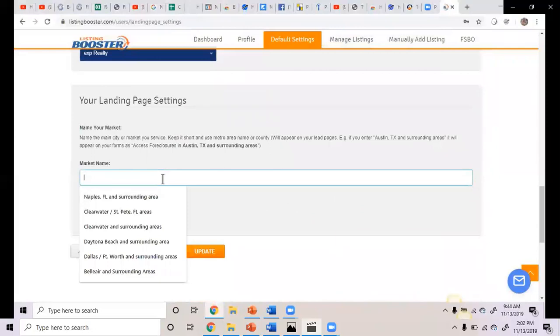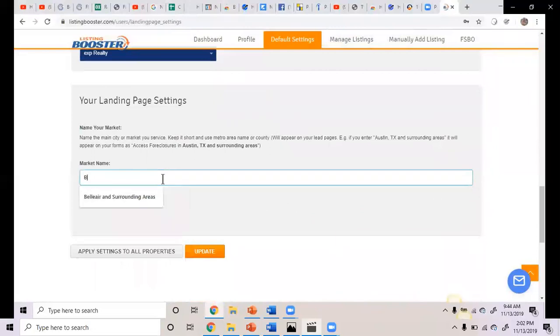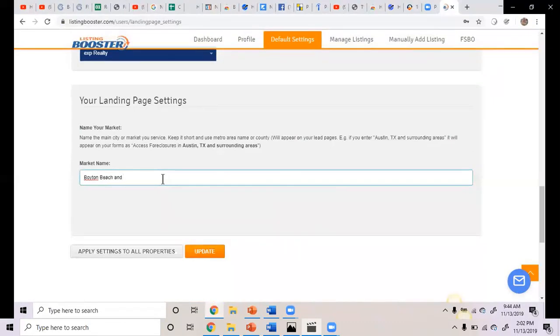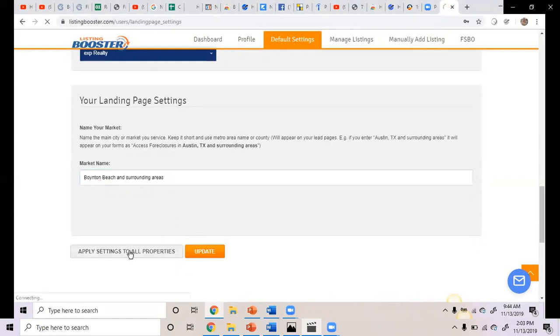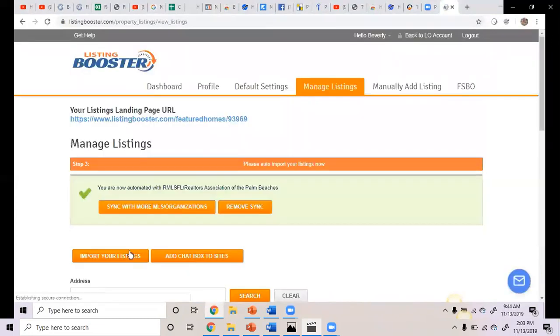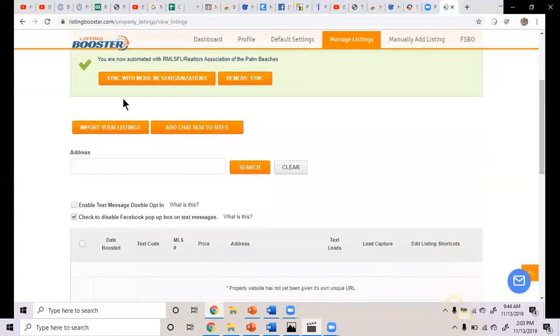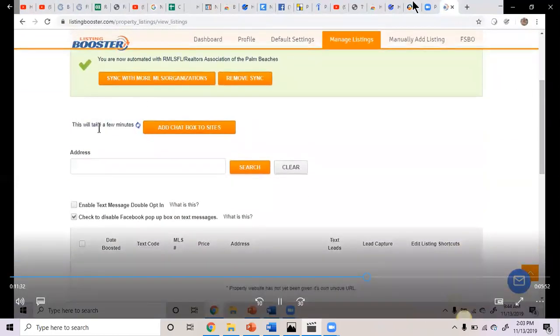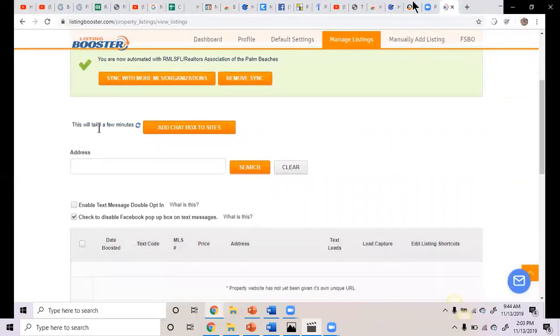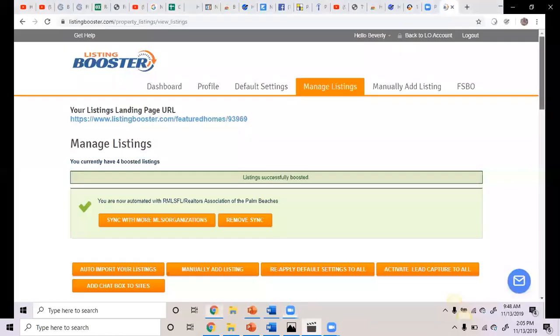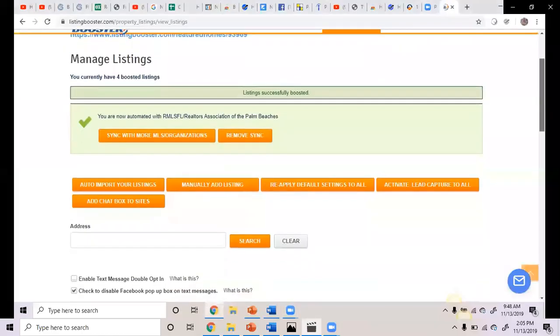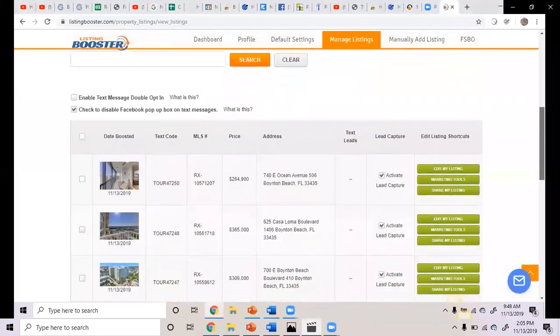Now your market is, is it Boynton Beach and surrounding areas? Yeah, it's Boynton, Delray, Boca, pretty much. But you could put Boynton Beach and surrounding areas, I would think. I'm going to apply settings to all properties. All right. Now what we're going to do is import your listings. So I'm going to click on that. You have to wait. And there they are. Oh, that's nice.